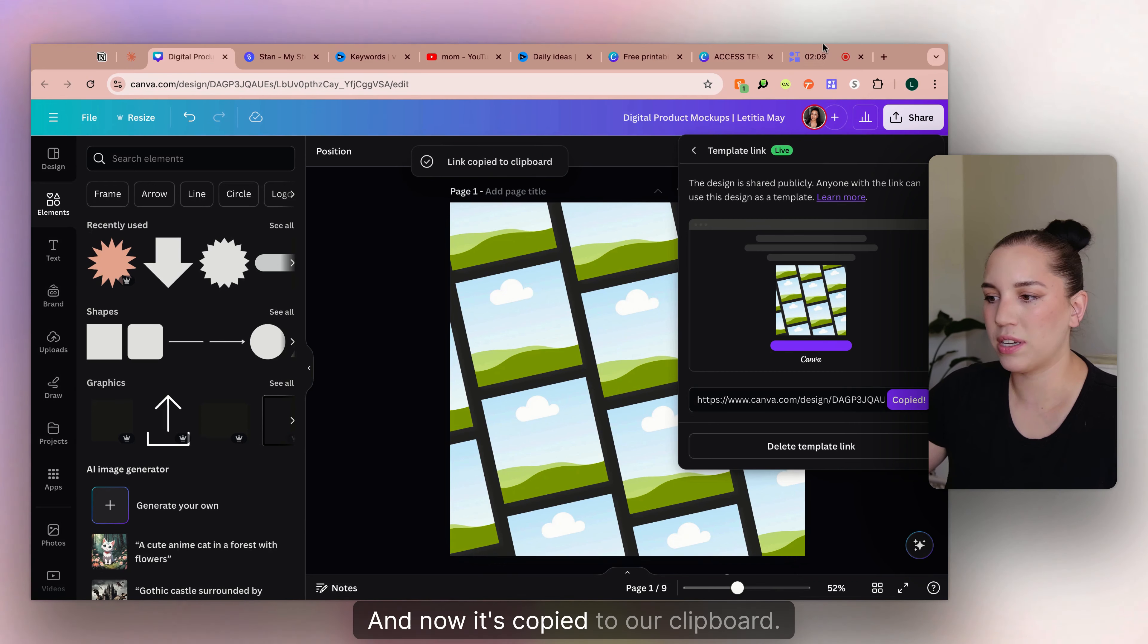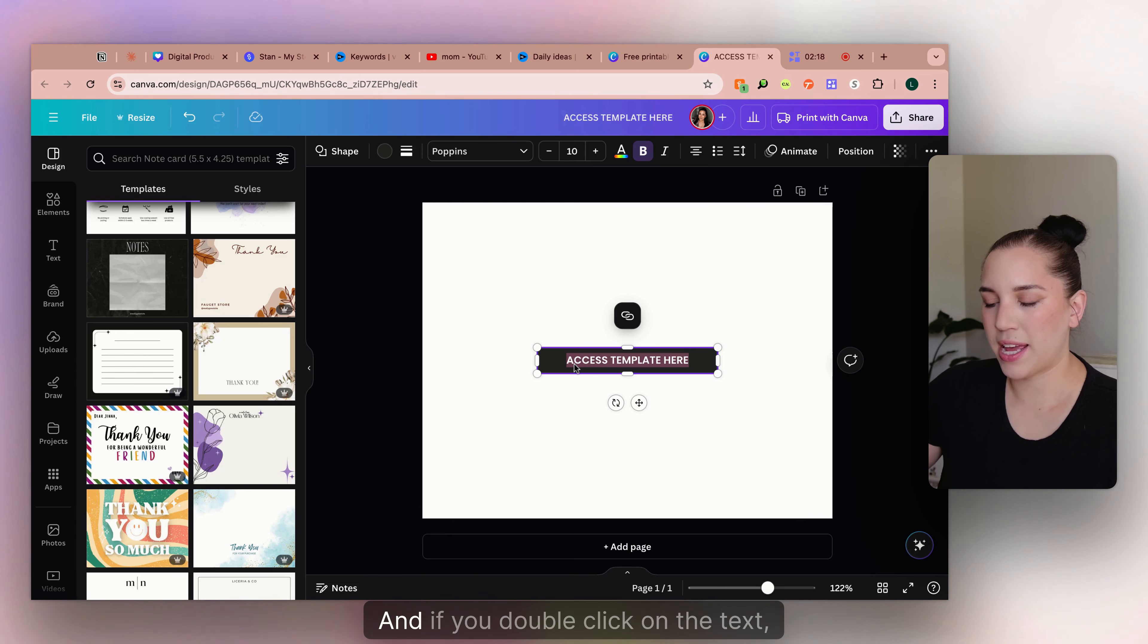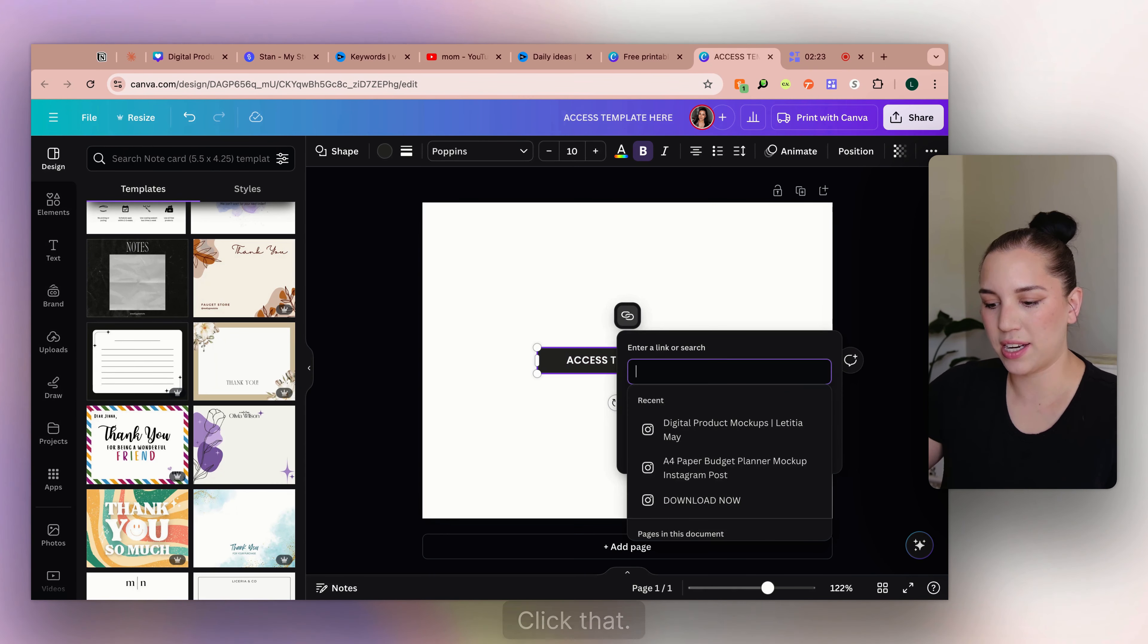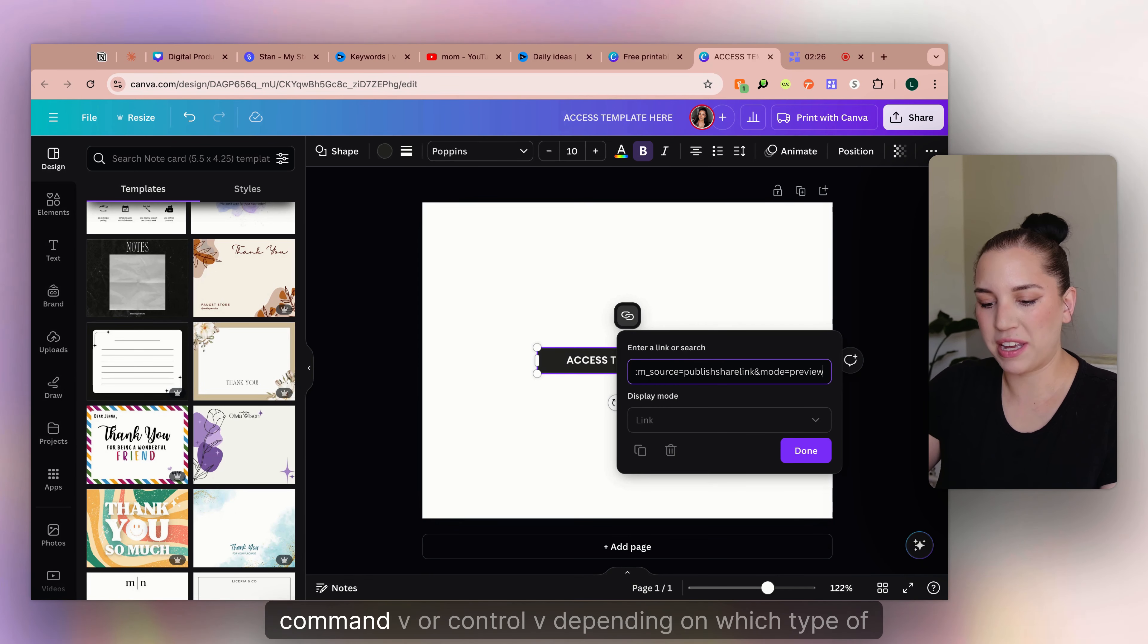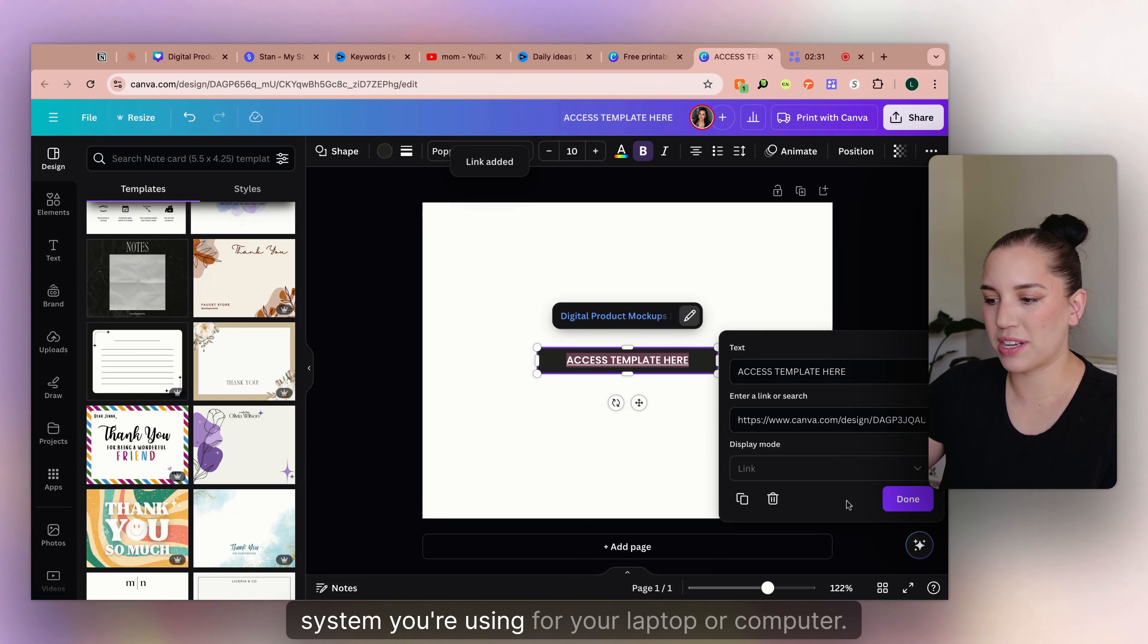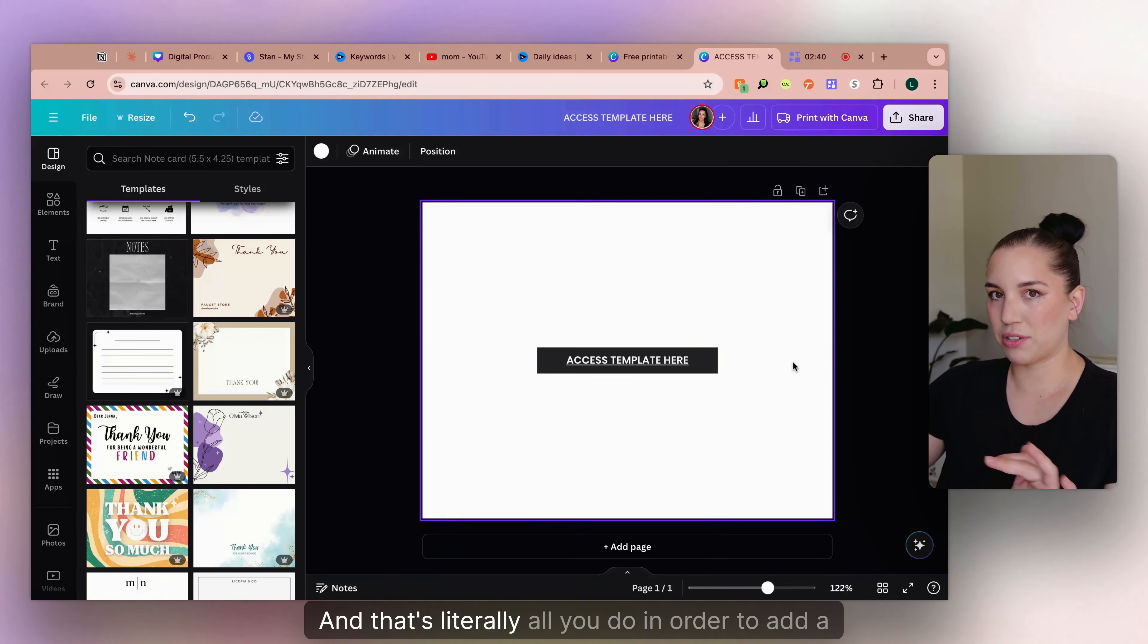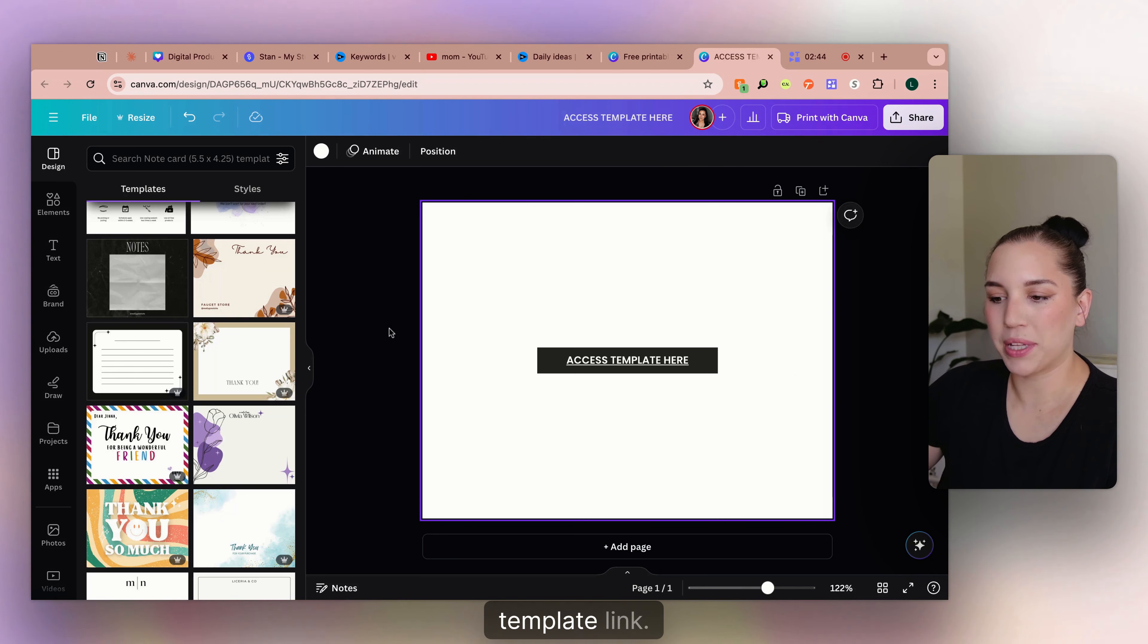And now it's copied to our clipboard and then go back to the button that we made. And if you double click on the text, it'll show this link button here. Click that. And then we're going to paste. So command V or control V, depending on which type of system you're using for your laptop or computer. And then once your link is pasted into the box, then we're just going to click done. And that's literally all you do in order to add a template link.